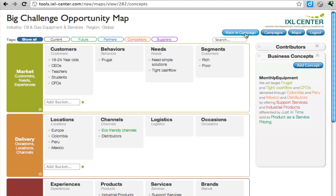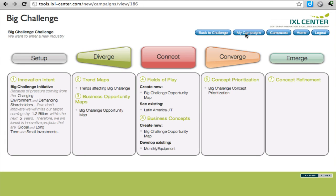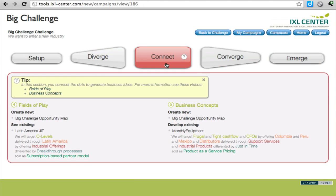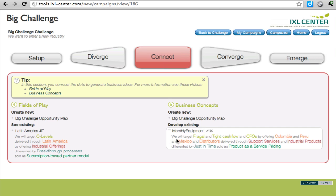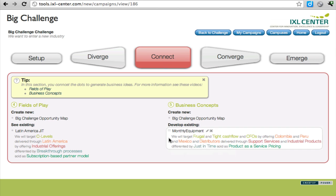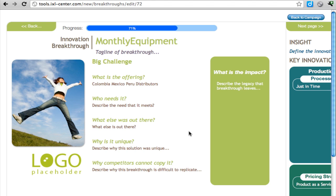Now that we've connected these dots, we really need to spend a little bit more time thinking about what this means. We can see a summary of our fields of play by clicking on Connect, and of our business concepts. We really want to go a step further and develop this Monthly Equipment concept.